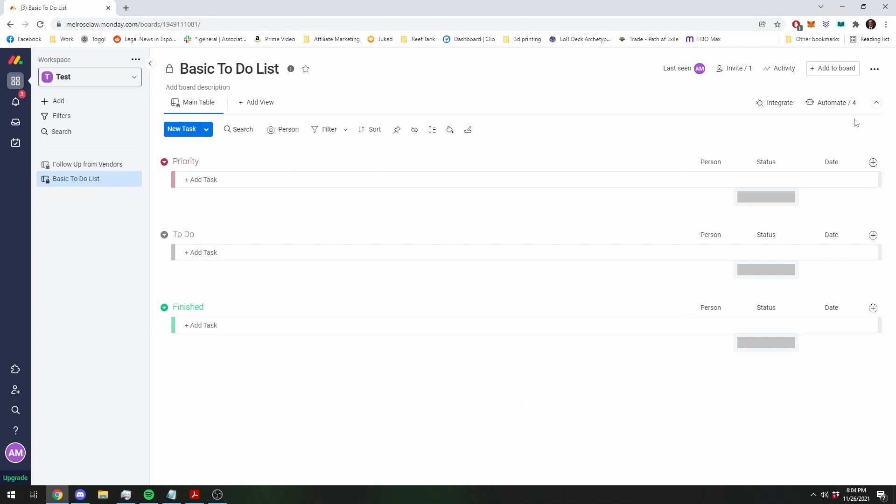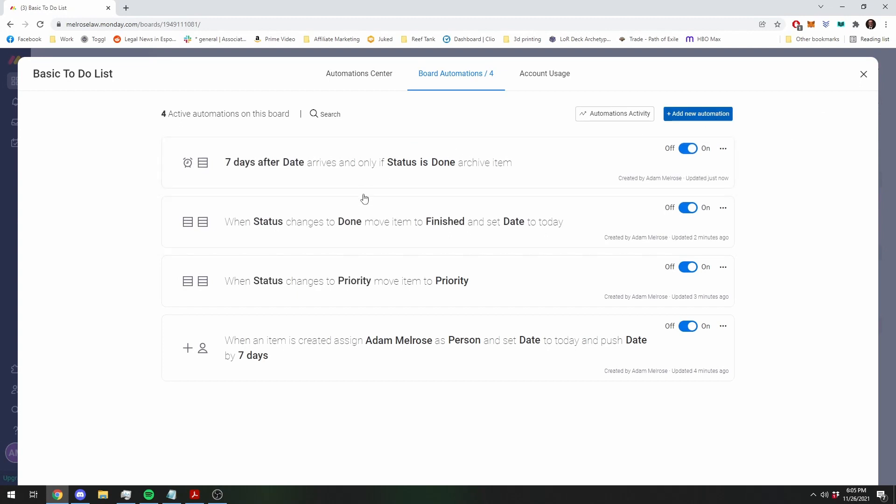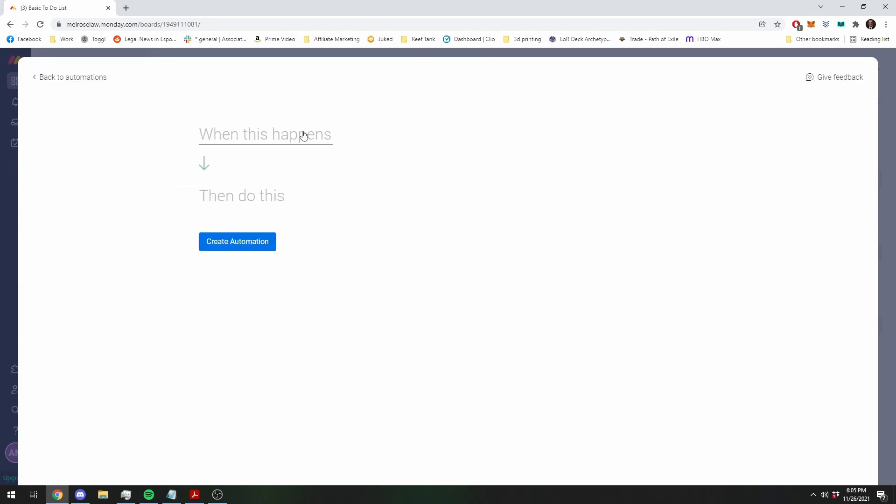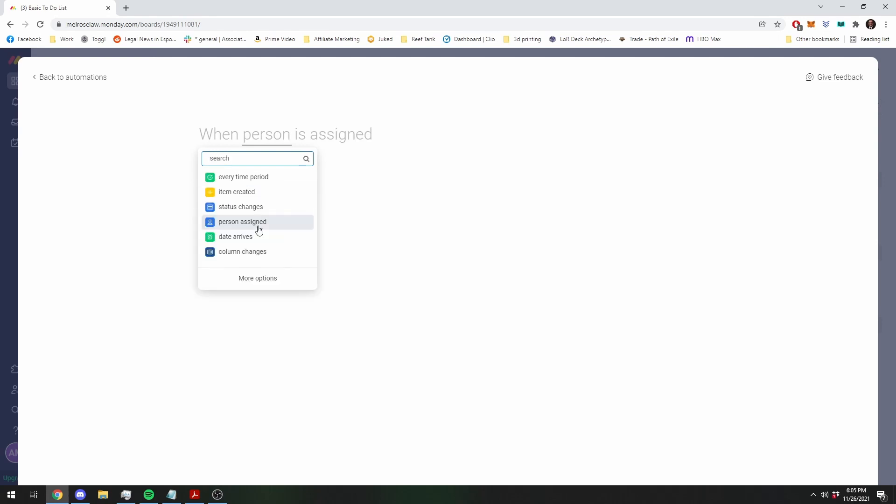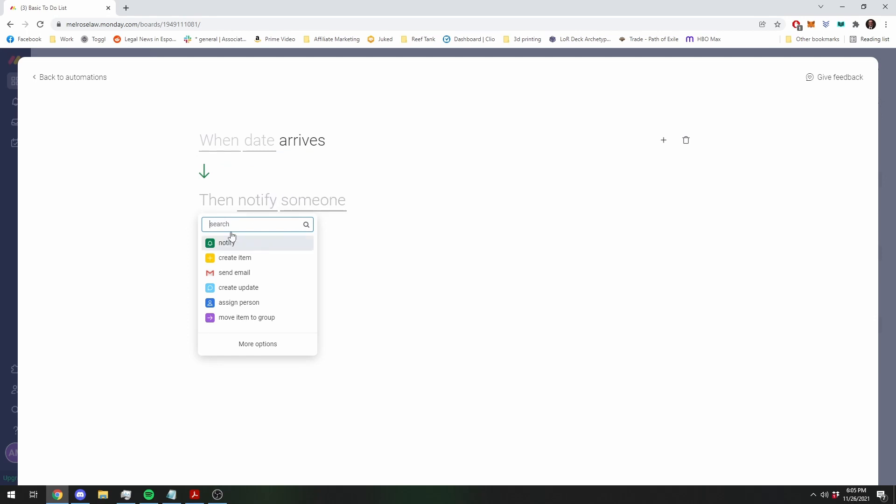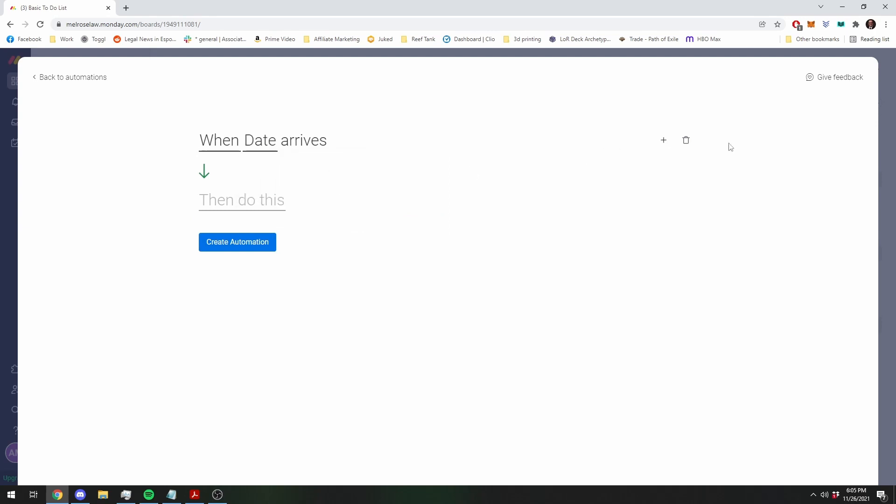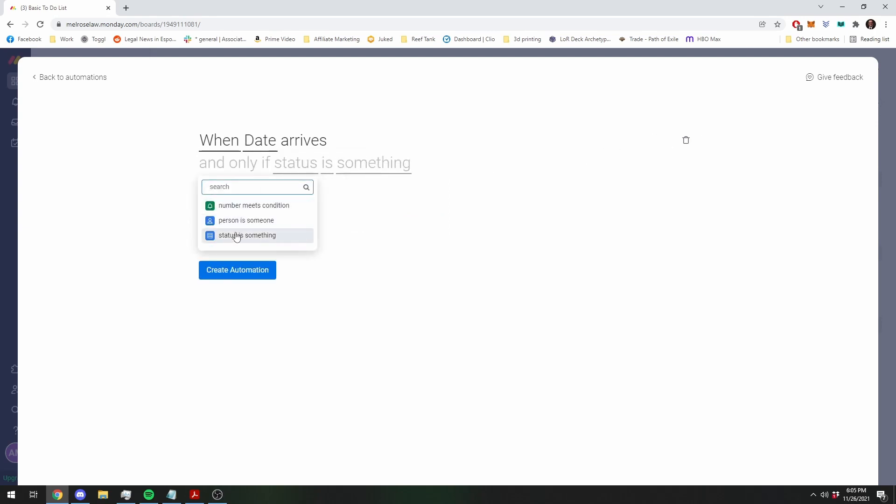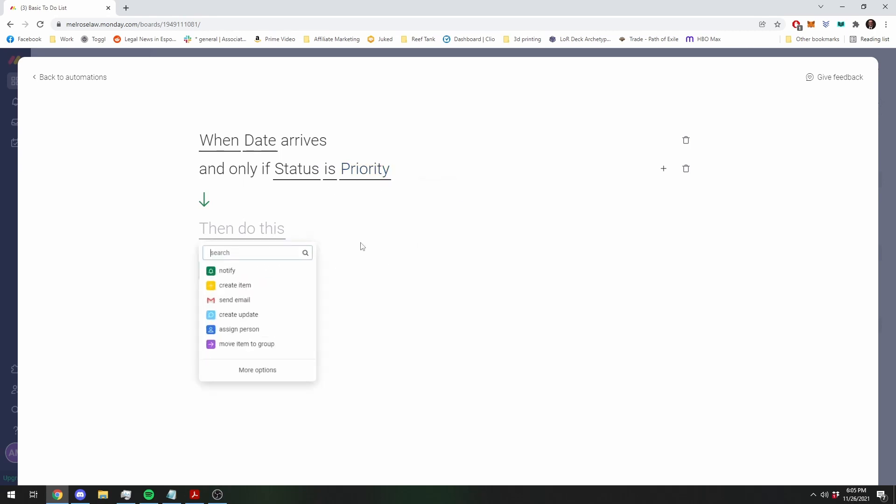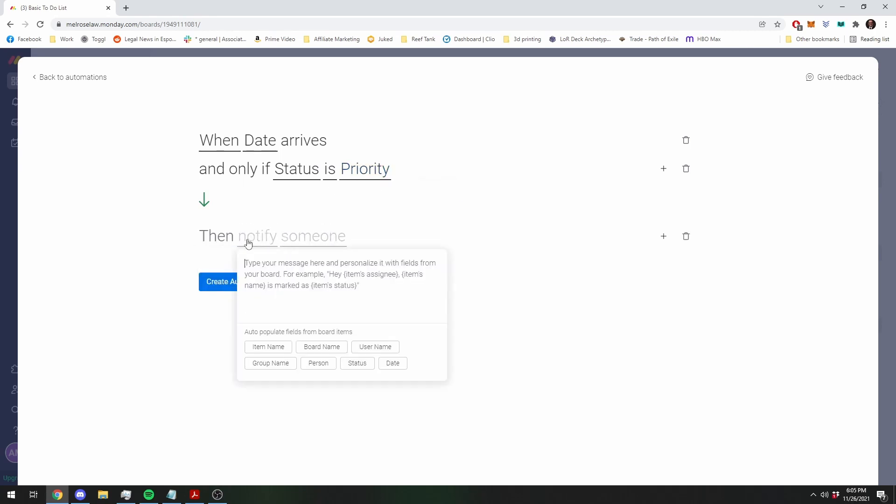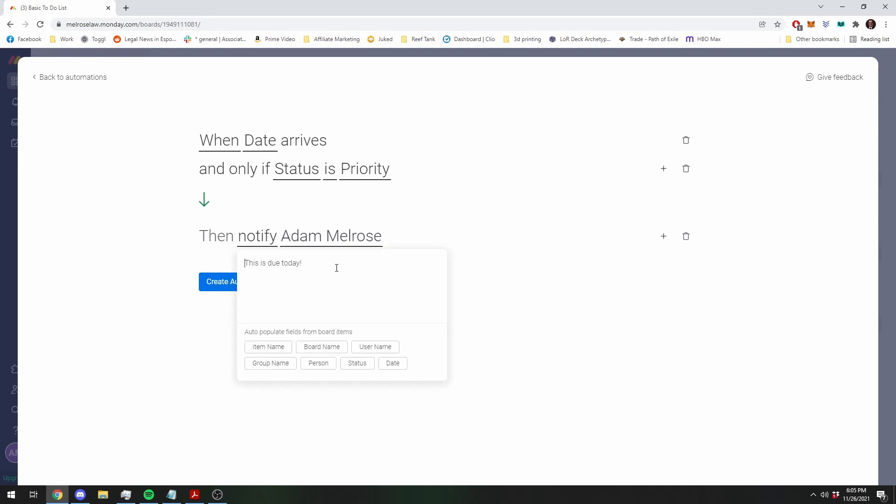One additional thing you can consider adding is a notification. When the date arrives, it's very similar to the one we just did, when the date arrives on a priority one, status is priority, then notify me. This is due today. It's due today and it's important.